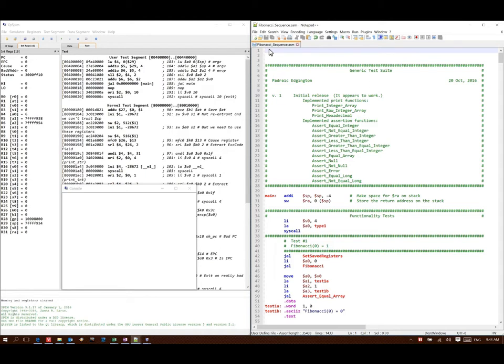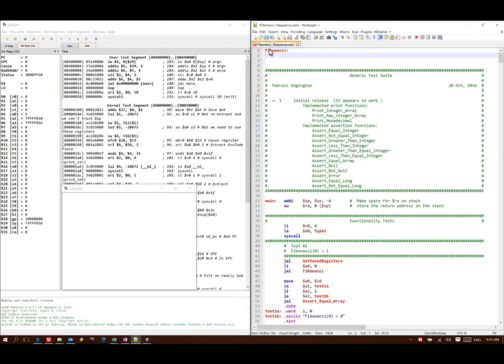Since this is a function, I will start off with a function name, and I will assume that my parameter comes in in register A0 as normal, and this value will tell me what the largest element in the Fibonacci sequence that I should generate is.